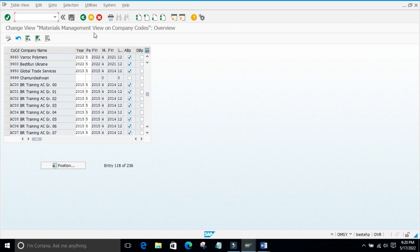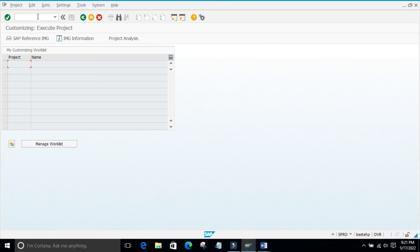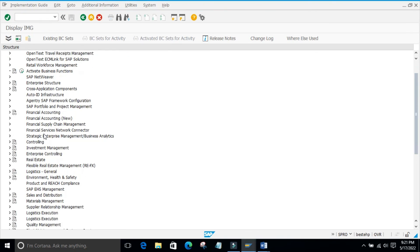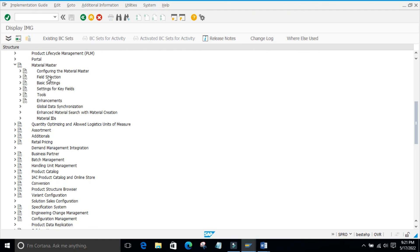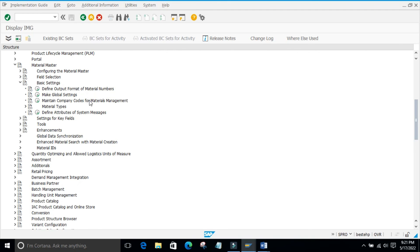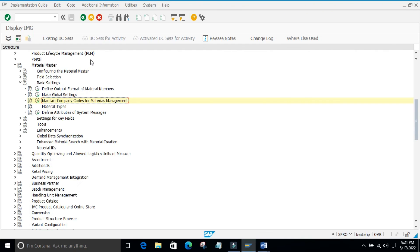So this is the configuration screen. The path is: Logistics General > Material Master > Basic Settings. We have completed this configuration. If you want the transaction code, you can select it — it will display the transaction code for whichever screen you are in. For this screen, OMSY is the transaction code.